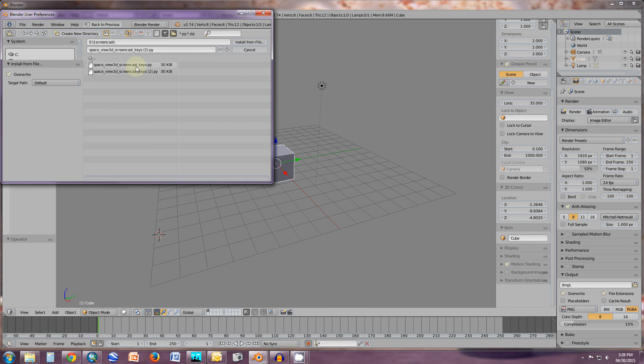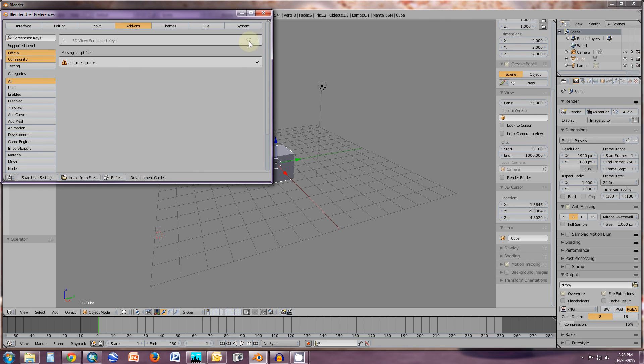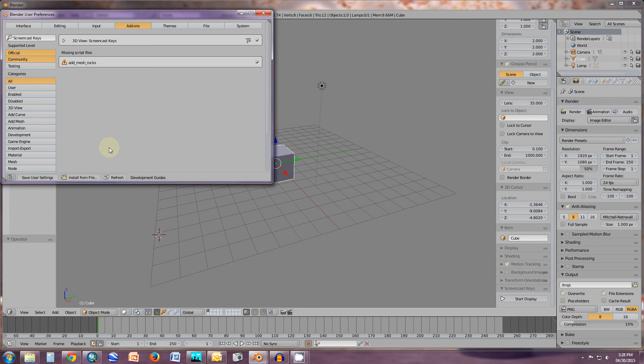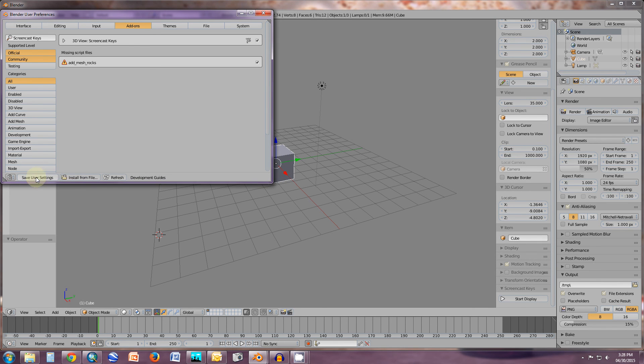And I'm going to use the second version. Select that one, come right up here, install from file, and activate it. I'm sorry, I'm repeating myself. What I meant to do was save user settings and you can close it now.